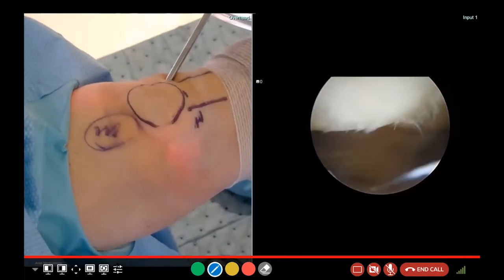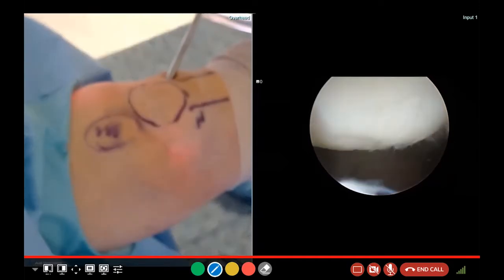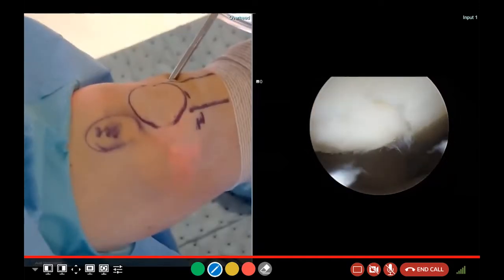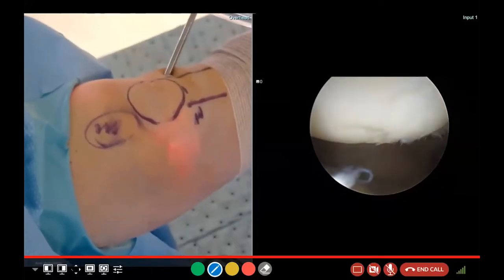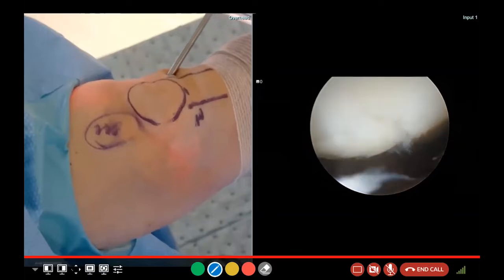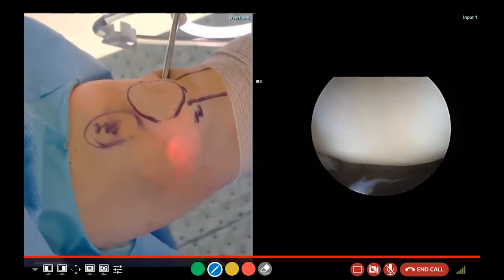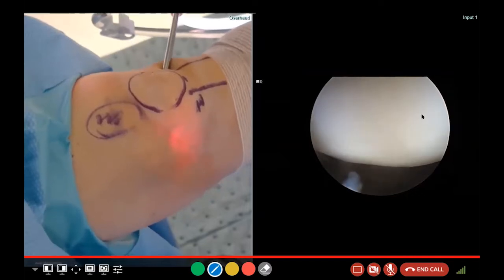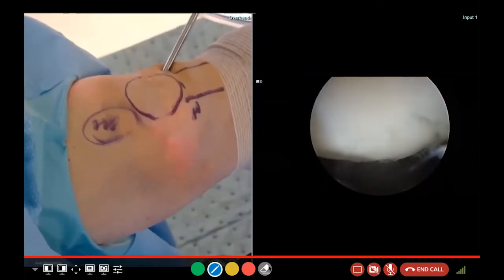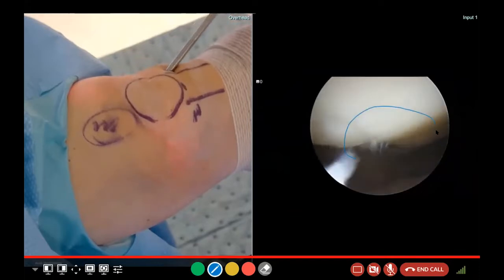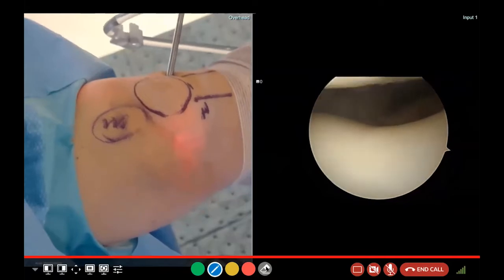Remember, arthritis is the wearing away of normal cartilage. You hear orthopedic surgeons talk about scoping a knee and cleaning out arthritis — but arthritis is the absence of normal cartilage. We can certainly smooth out damage. You can see the damage here in this cartilage, and this is a normal area of cartilage — no evidence of articular damage. That's what it should look like. You can see other areas where it's frayed and torn, much like a worn road.